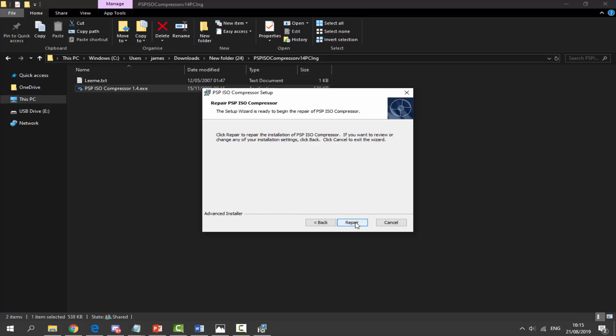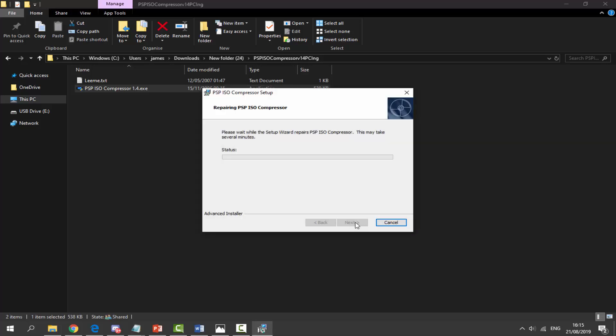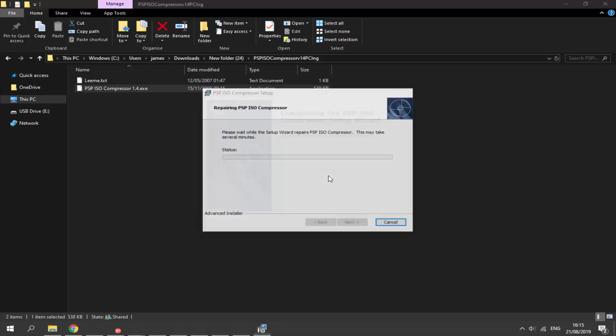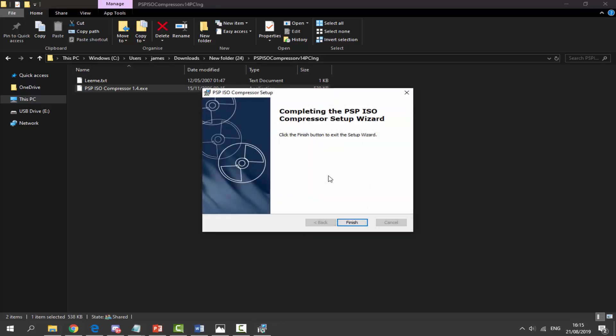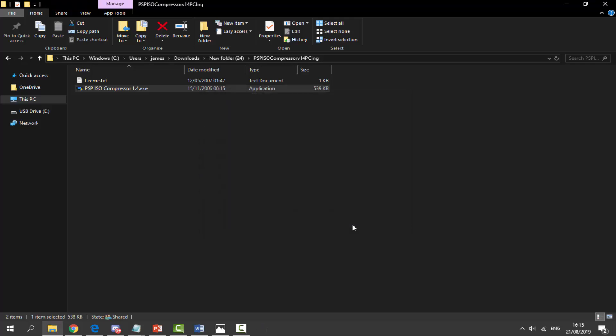Just click on that repair and I'm basically just going to be installing it. There you go, now click on finish once you have got it installed. That is literally it.